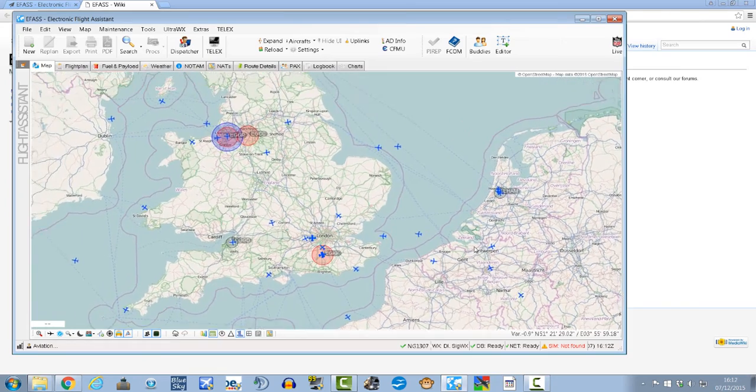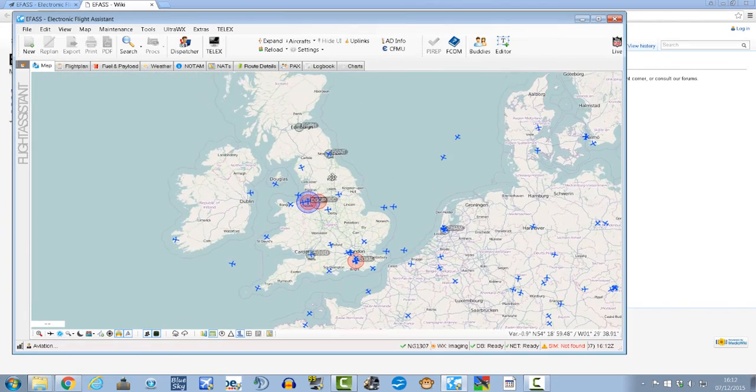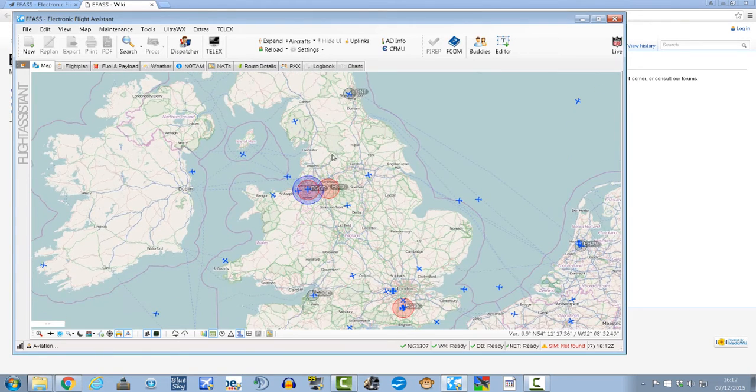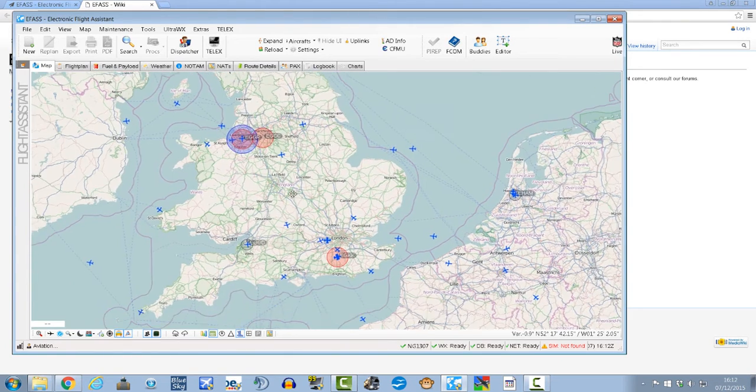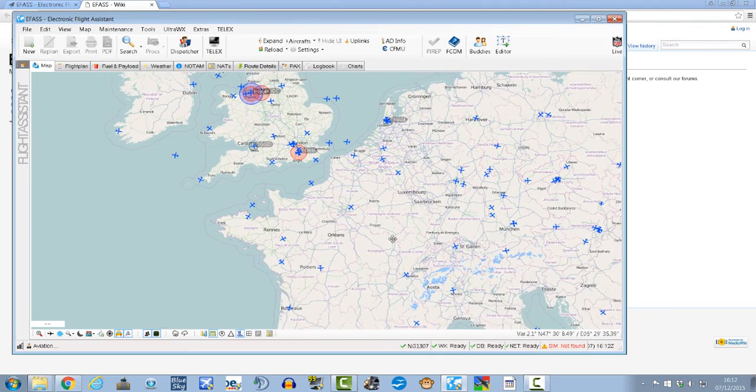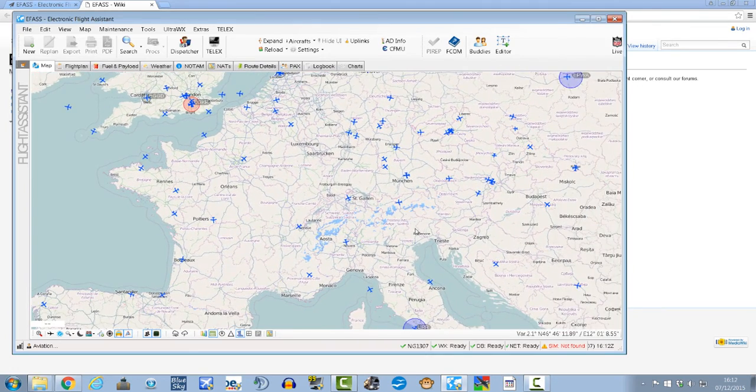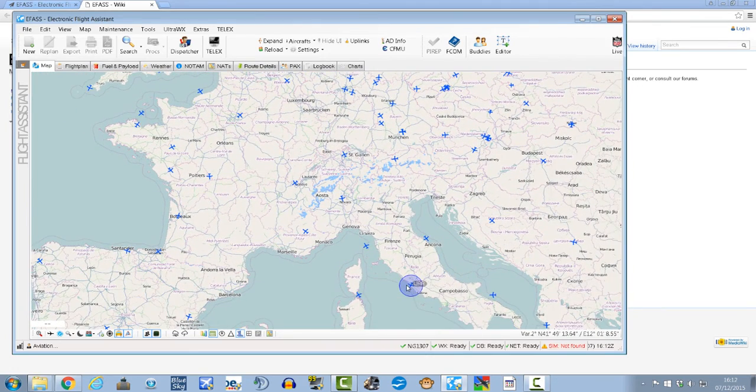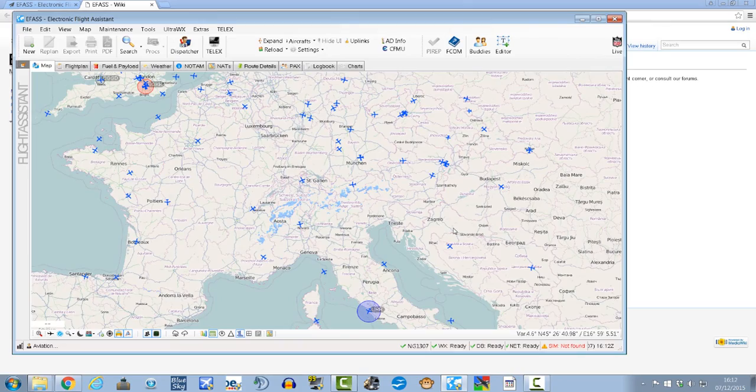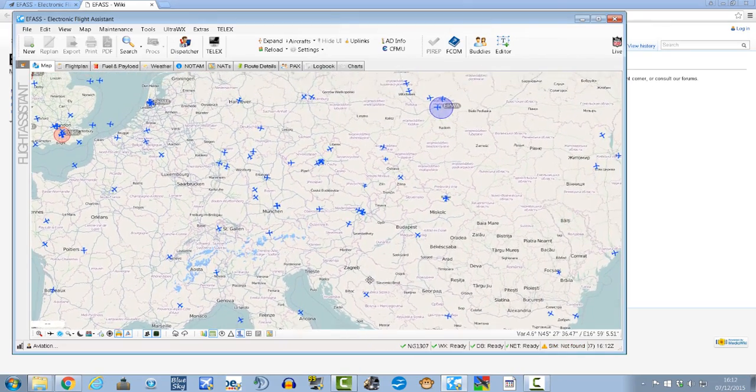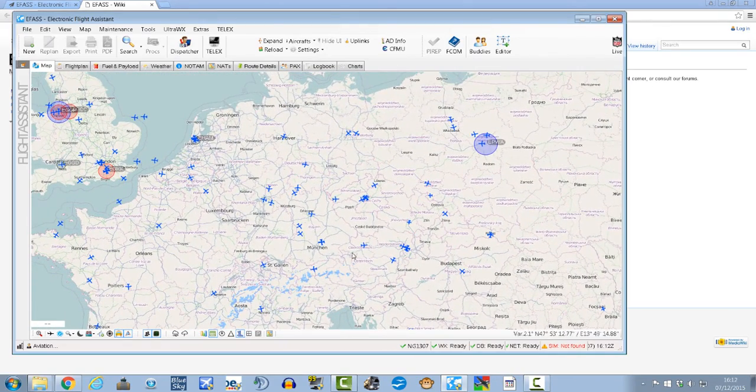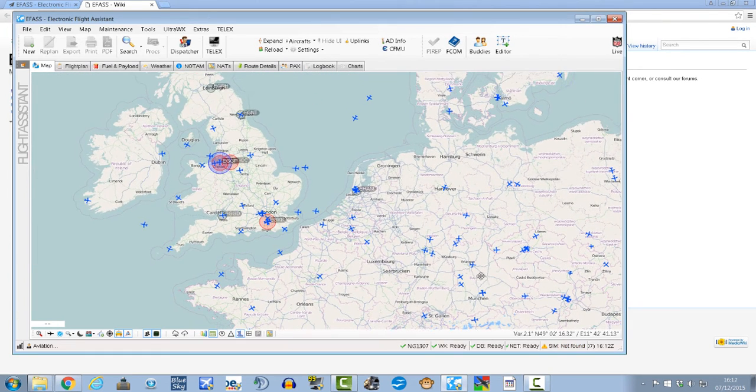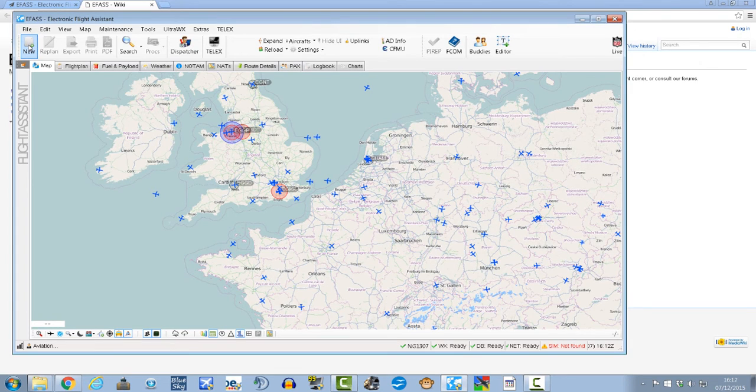So what I'm going to do is show you then how you actually go about filing a flight plan or finding your route. For example, let's say we are going to go from Gatwick to Munich, Echo Golf Kilo Kilo to Echo Delta Delta Mike. So we'll go Gatwick to Munich. We hit new at the top here.